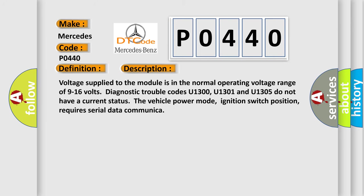Voltage supplied to the module is in the normal operating voltage range of 9 to 16 volts. Diagnostic trouble codes U1300, U1301, and U1305 do not have a current status. The vehicle power mode, ignition switch position, requires serial data communication.